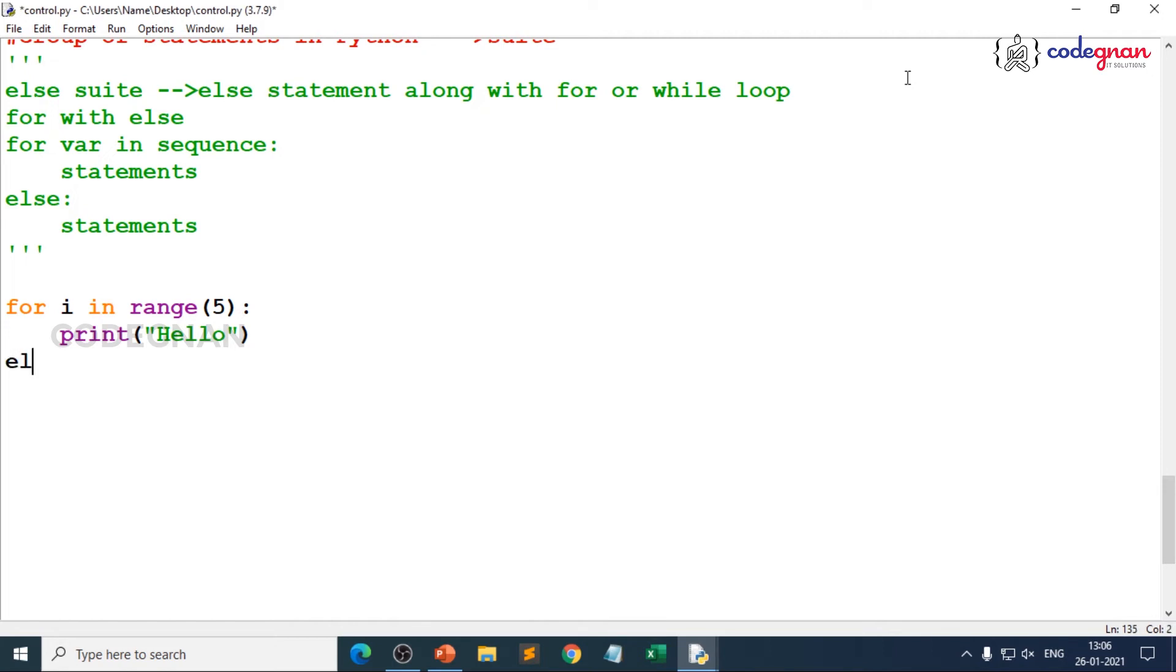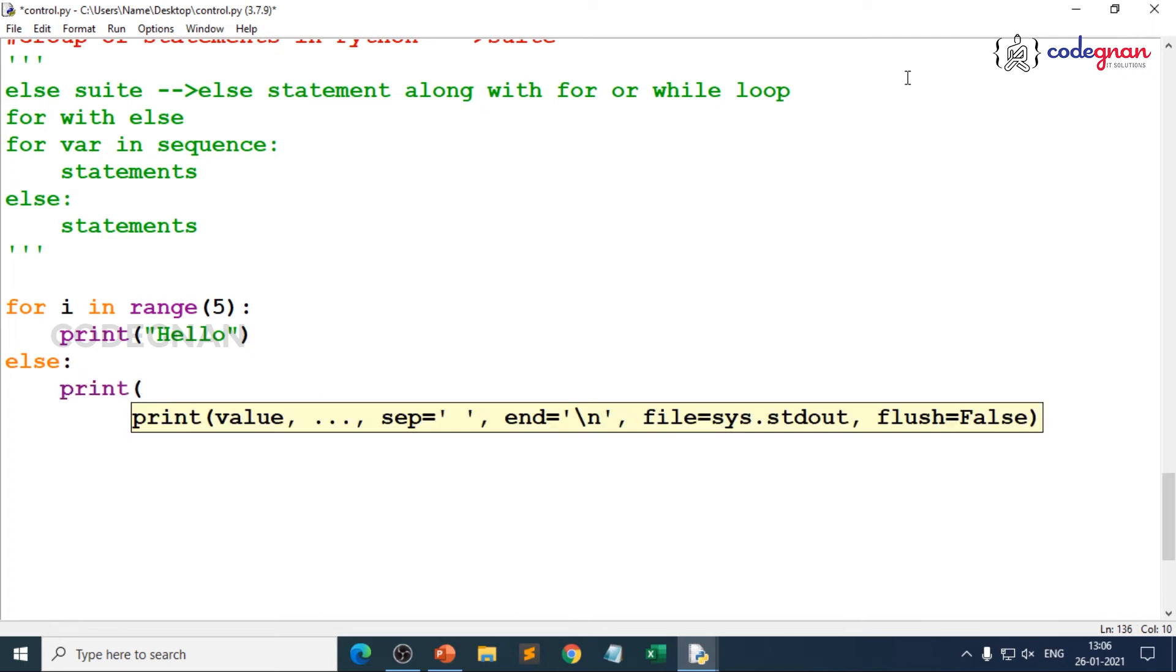Now what happens if I use else here? When I print else here, I just wanted to print one more thing. Goodbye. I just wanted to give goodbye.